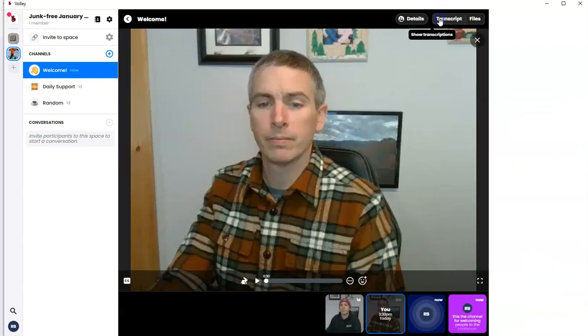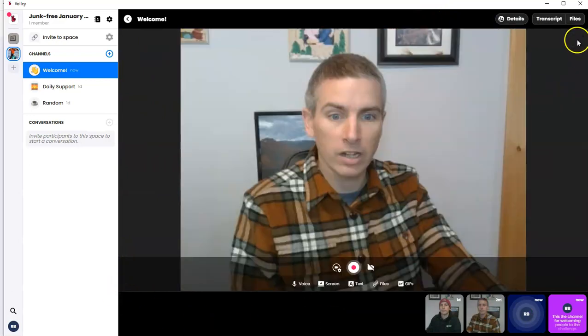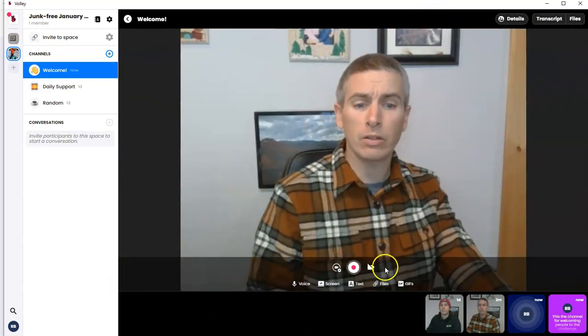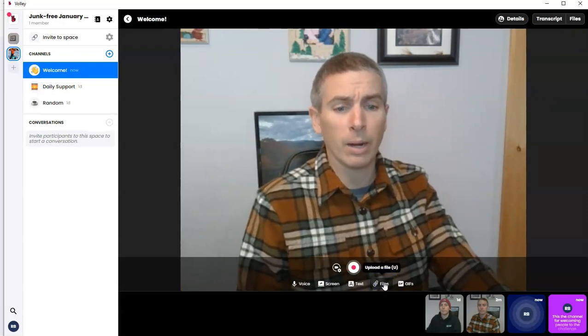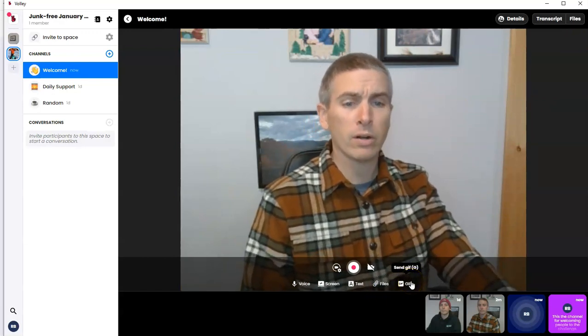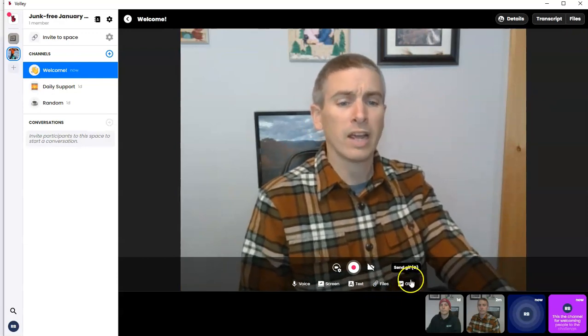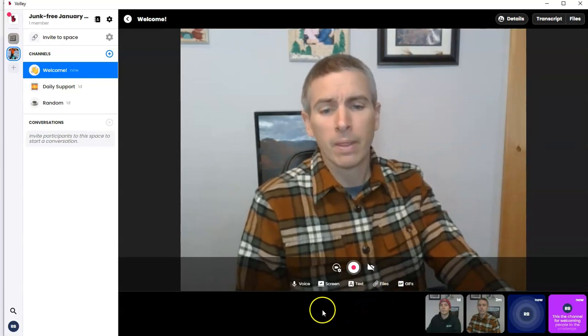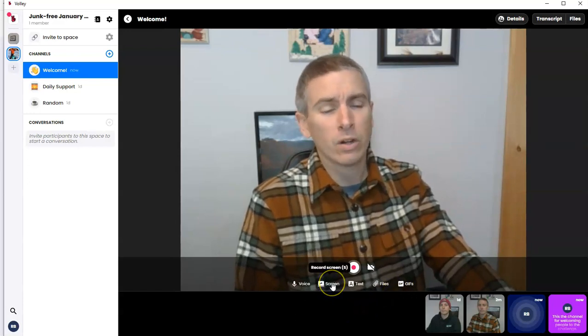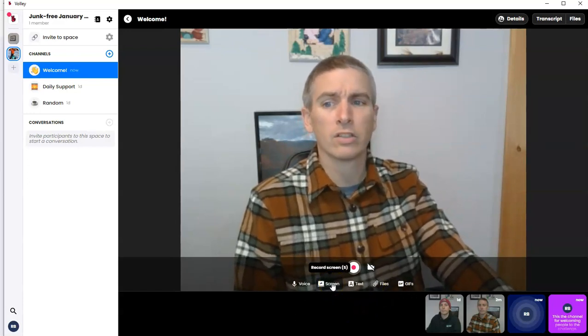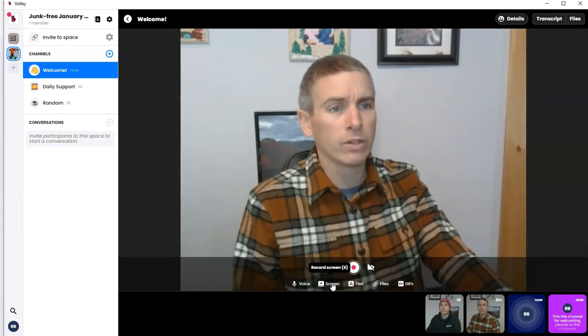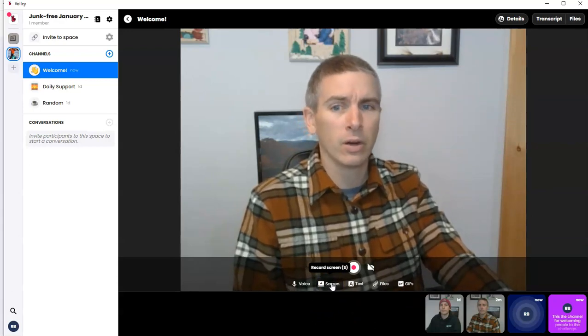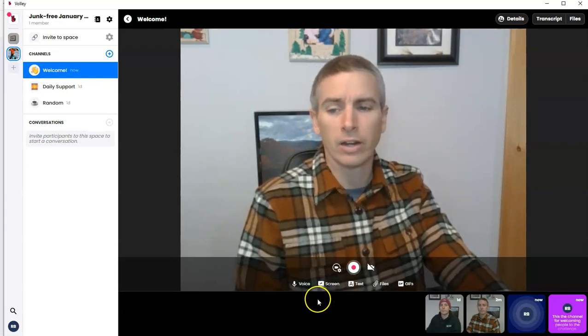Now, I'm going to close out of that and show you, you can also add in a file if you want to upload a file. If you want to record or send a GIF, you can do that. And you can also record just your screen and include a screencast video in the Volley channel.